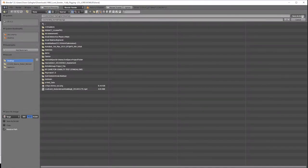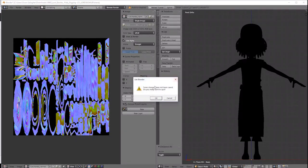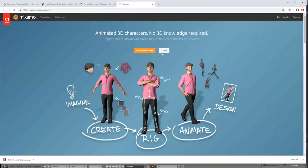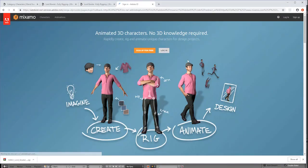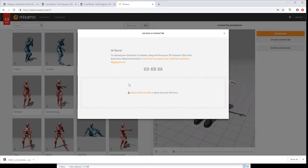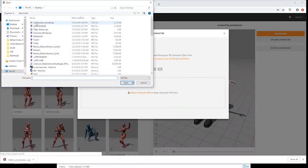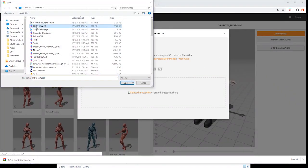Log into Mixamo and upload your character FBX file. It should appear in the window. Again, you may need to register a new account with Mixamo if you haven't used it before.